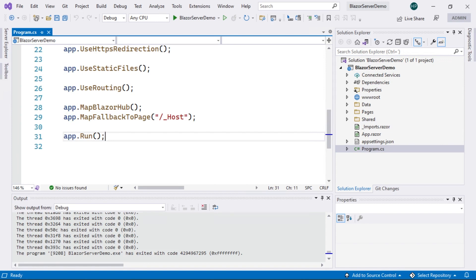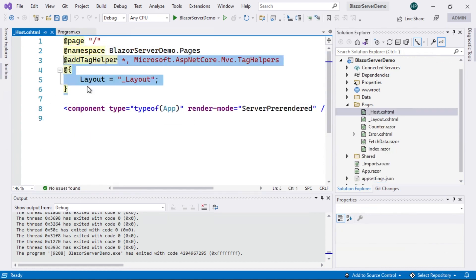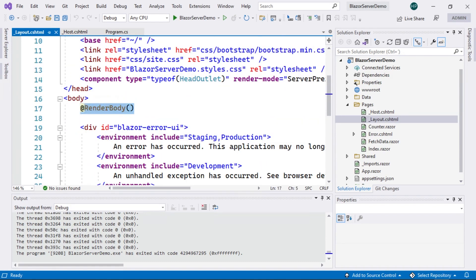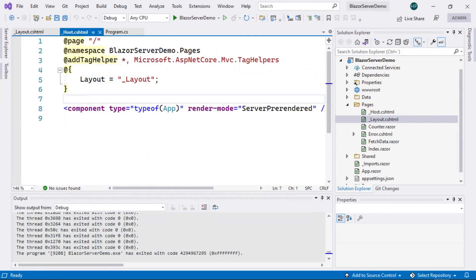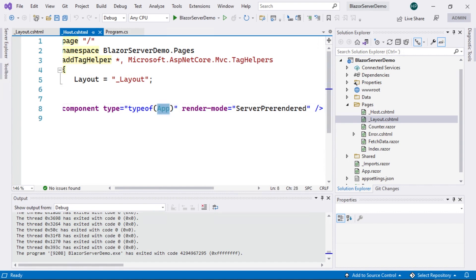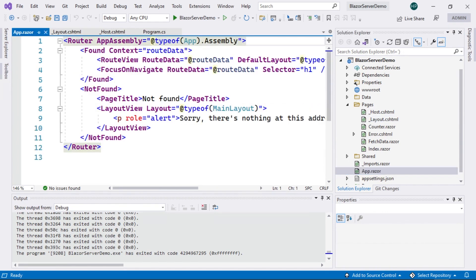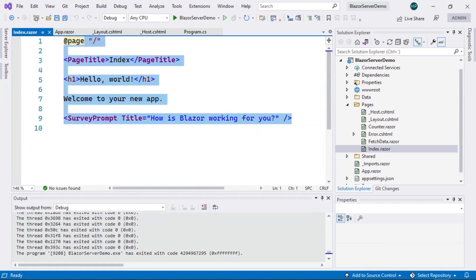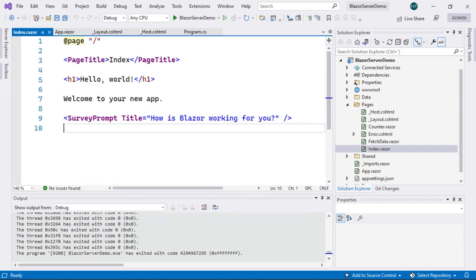What is the flow of this application? Well, first we call up the _Host file, which is equivalent to the index.html file in the Blazor WebAssembly project. This file specifies a certain layout called _Layout. The code is very similar to index.html. This file specifies the section called RenderBody, which is where the content of each of our pages will be displayed. Within this component we're indicating that we want to use the App component, which is our routing component. So, what this component does is display our homepage, index.razor, which is the page with the content we're seeing here. This is essentially the flow of an application created with the Blazor Server template.